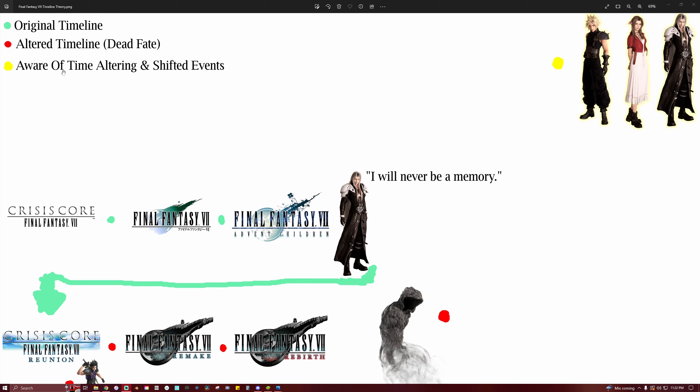And the characters that are aware of time-altering and shifted events are listed here. Now, Cloud is a bit of a special case and I'll delve into that later, but for now let's start with the original timeline.